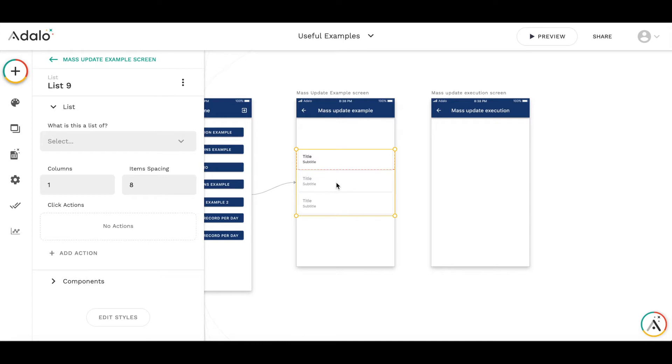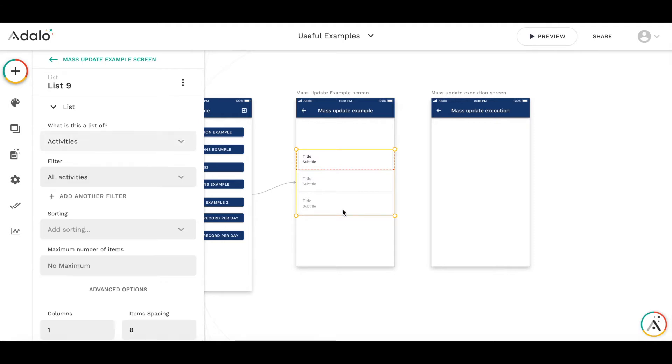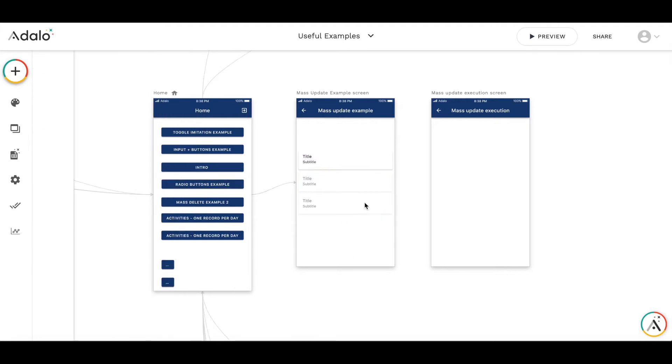In my previous video I used a collection of activities. I was creating activities, so let's work with the activities as well.